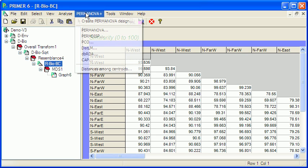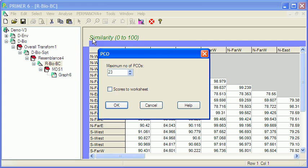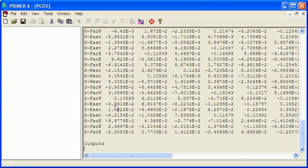On the PERMANOVA menu we've got PCO, that's principal coordinates ordination, and we can do this using any resemblance matrix. It doesn't work on the ranks. It takes the actual distances or similarities themselves into account, so let's hit OK.